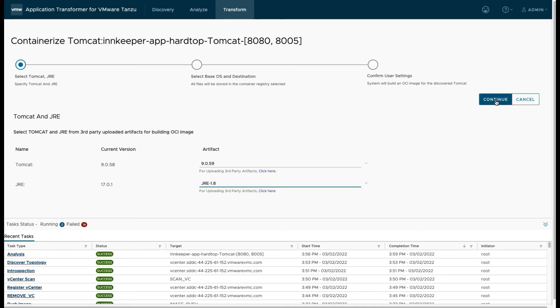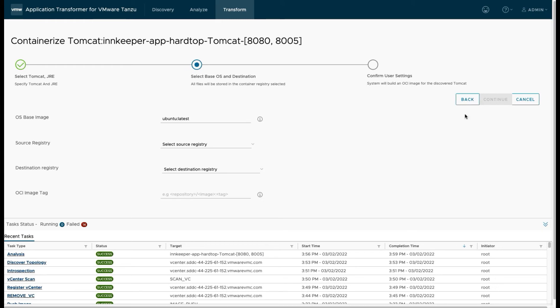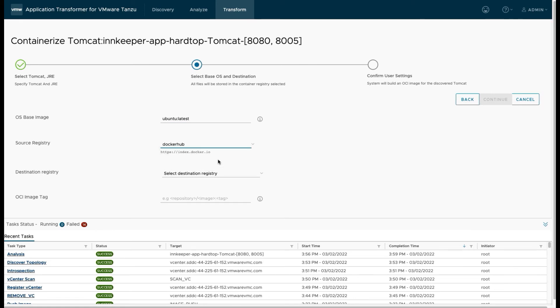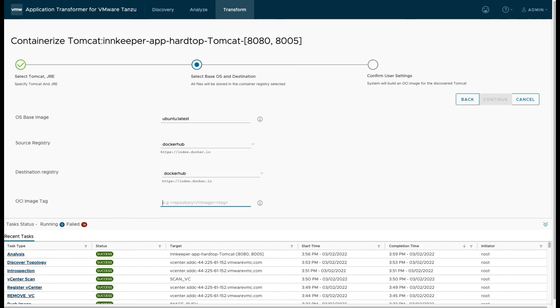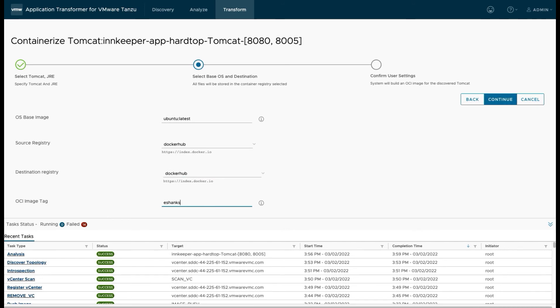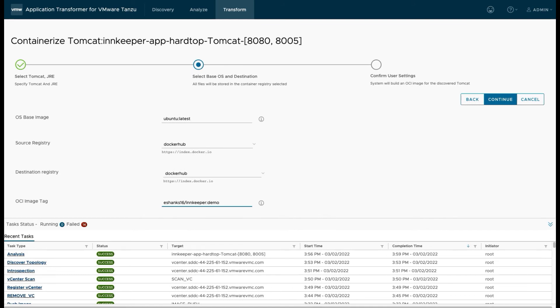So we'll select these because I've already done the upload process, and then we can click continue. Here we'll have to identify what the base OS image is. We're looking for a Ubuntu base image container and we're going to pull that down from Docker Hub. Our destination is also going to be Docker Hub, which means when we build this new container, we're going to push it into Docker Hub. And I'm just giving it the registry information where this will be stored. I'm going to call it innkeeper demo.